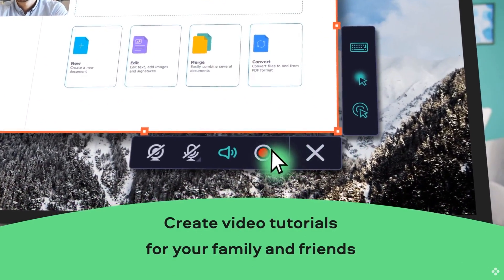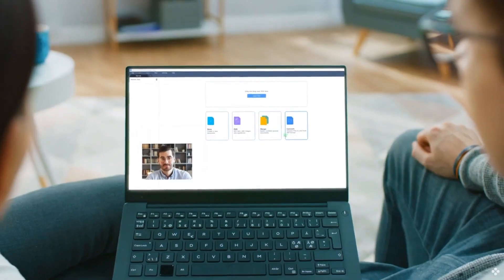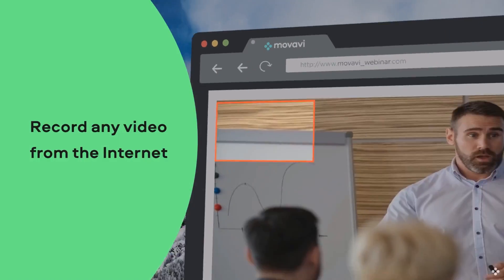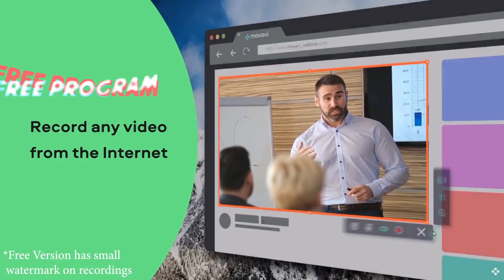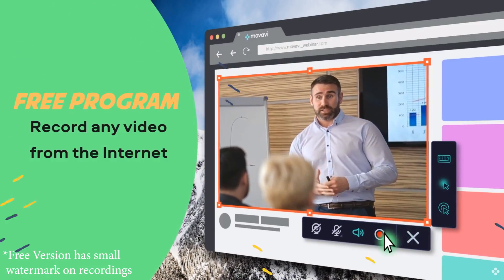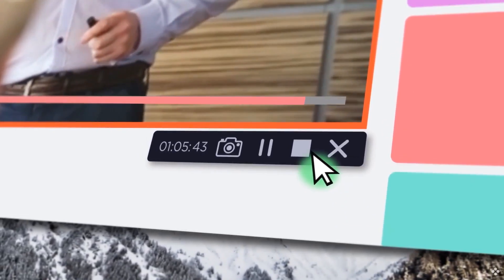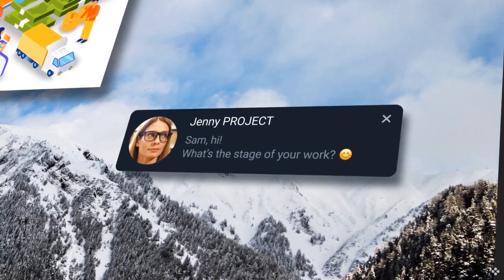But before we get into the new stuff, if you're new to Movavi's Screen Recorder, it's a free program that focuses on making capturing your screen as easy as possible.